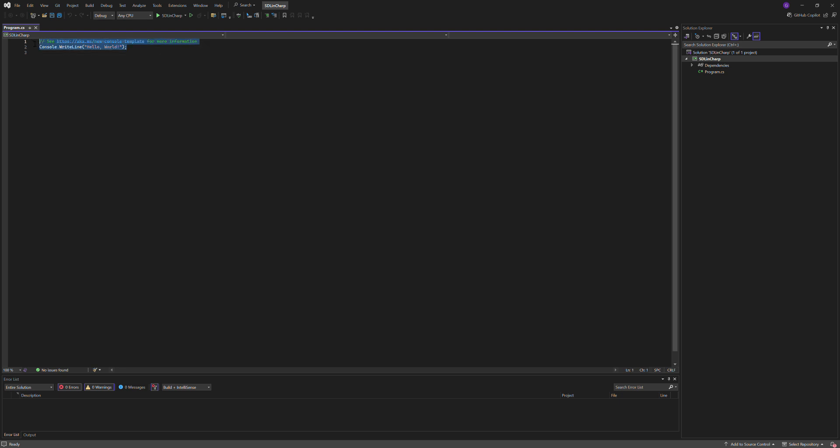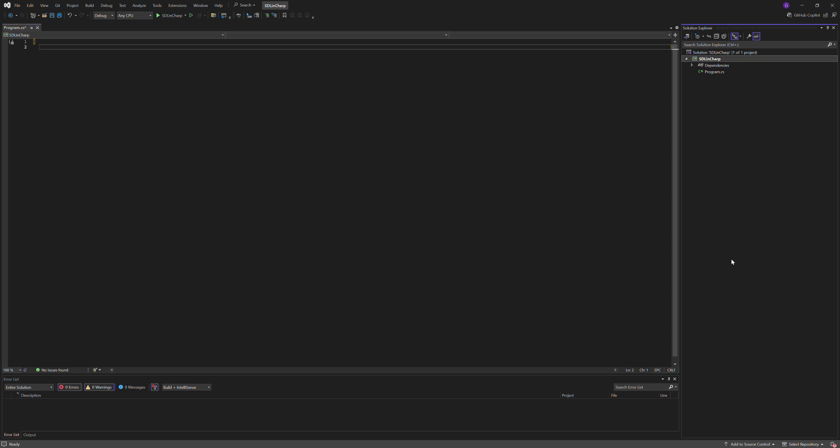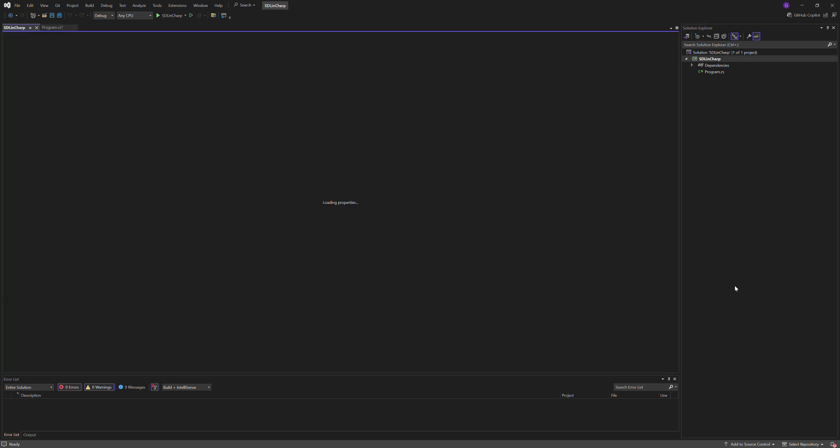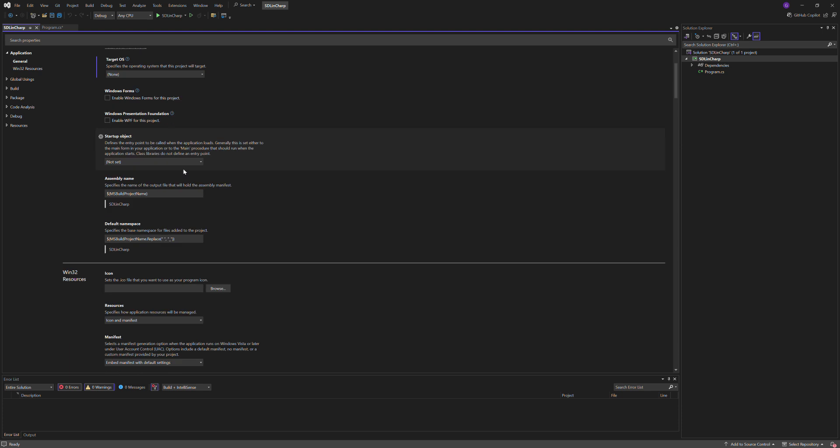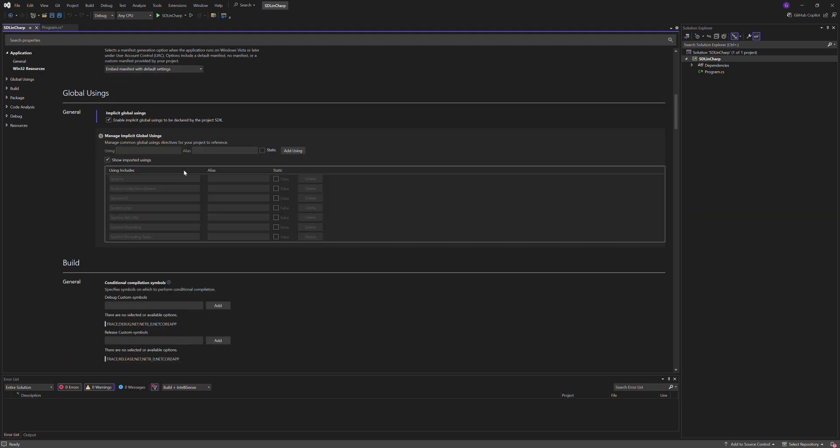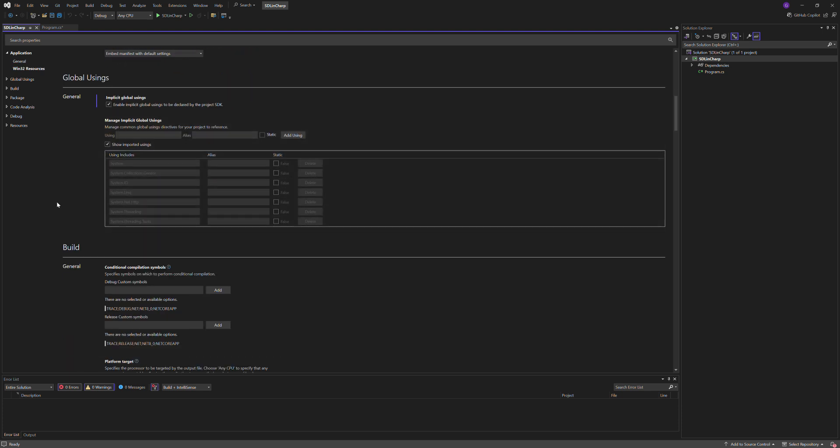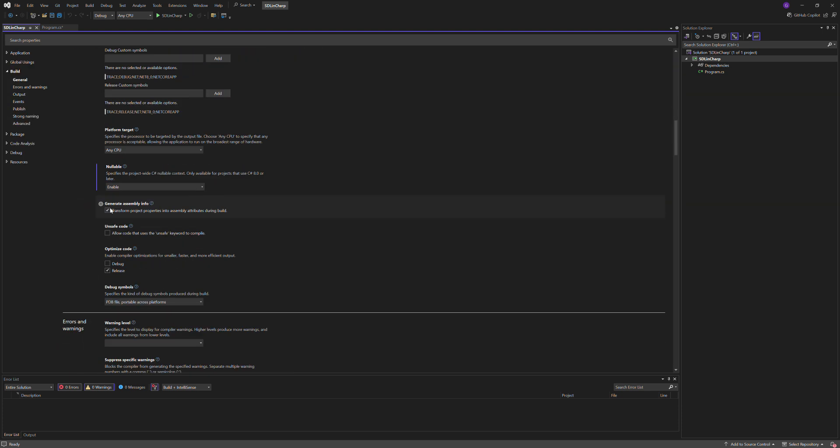I'm going to start off by deleting this, go into my project properties, change console application to windows application, scroll down and allow unsafe code.